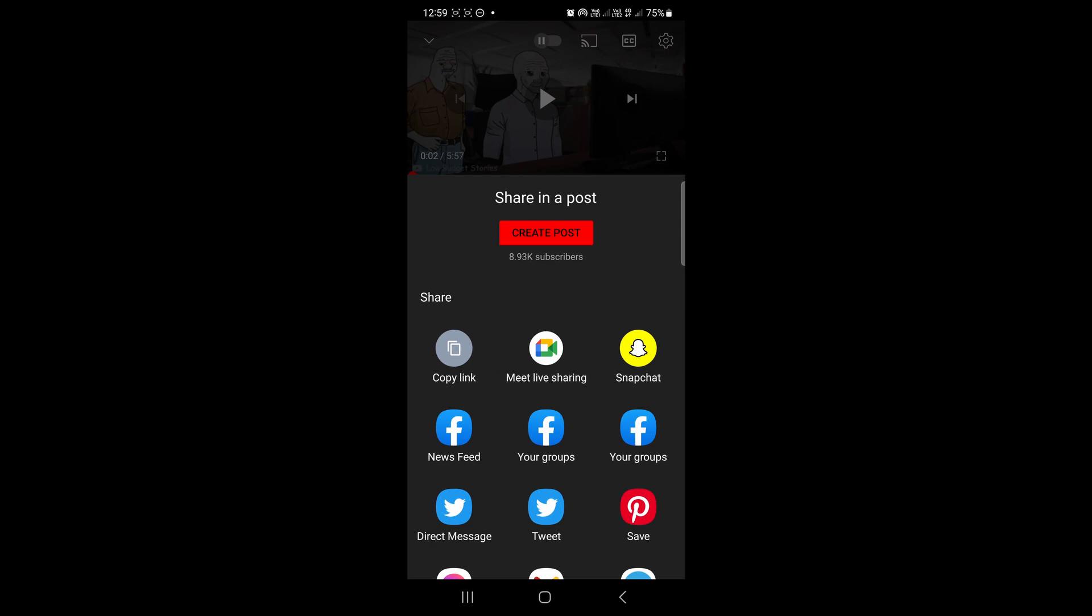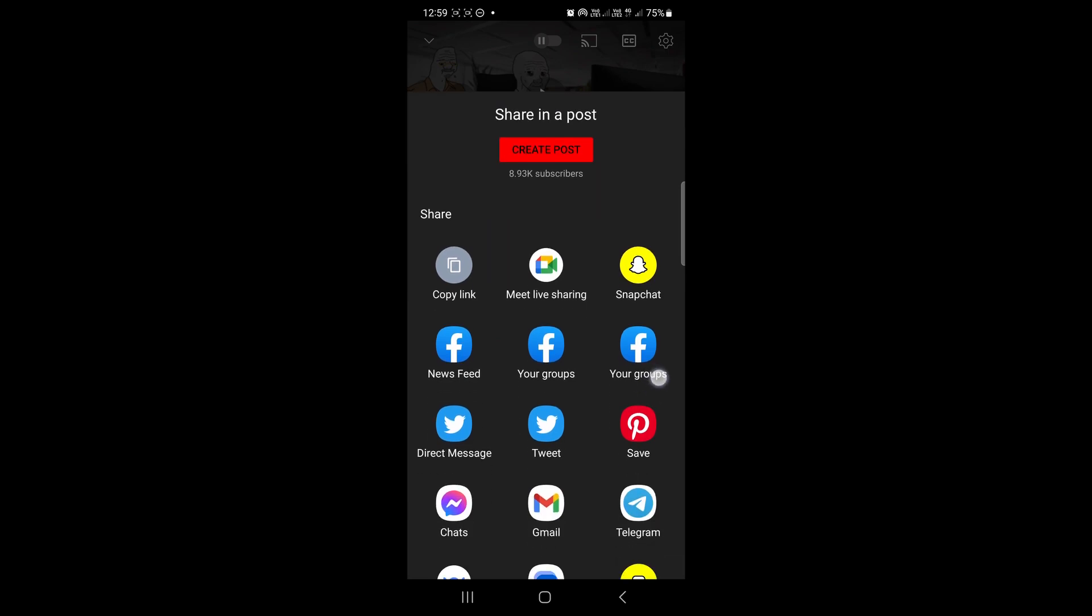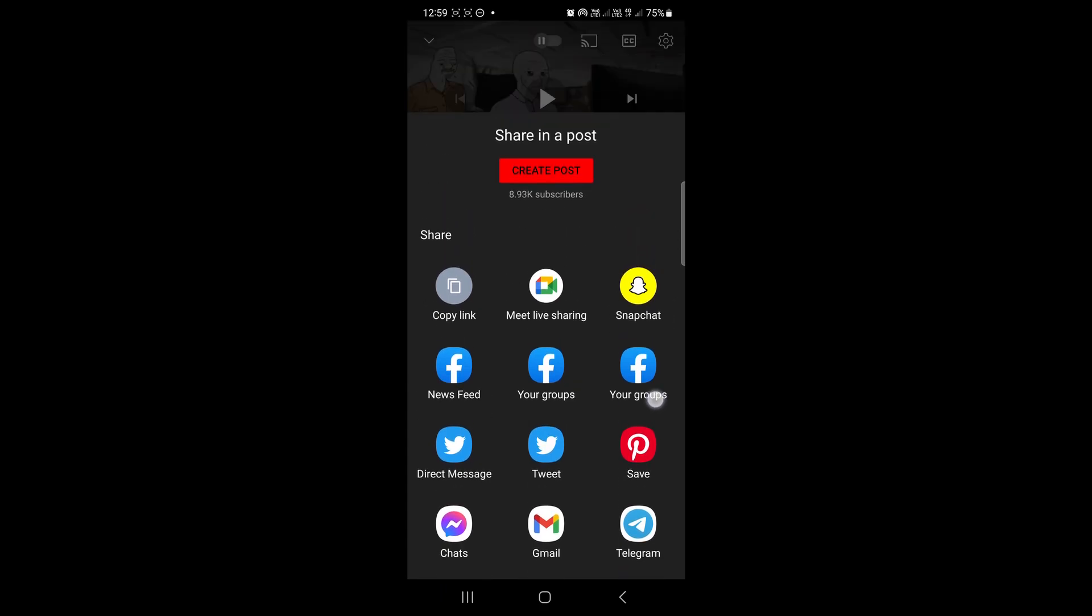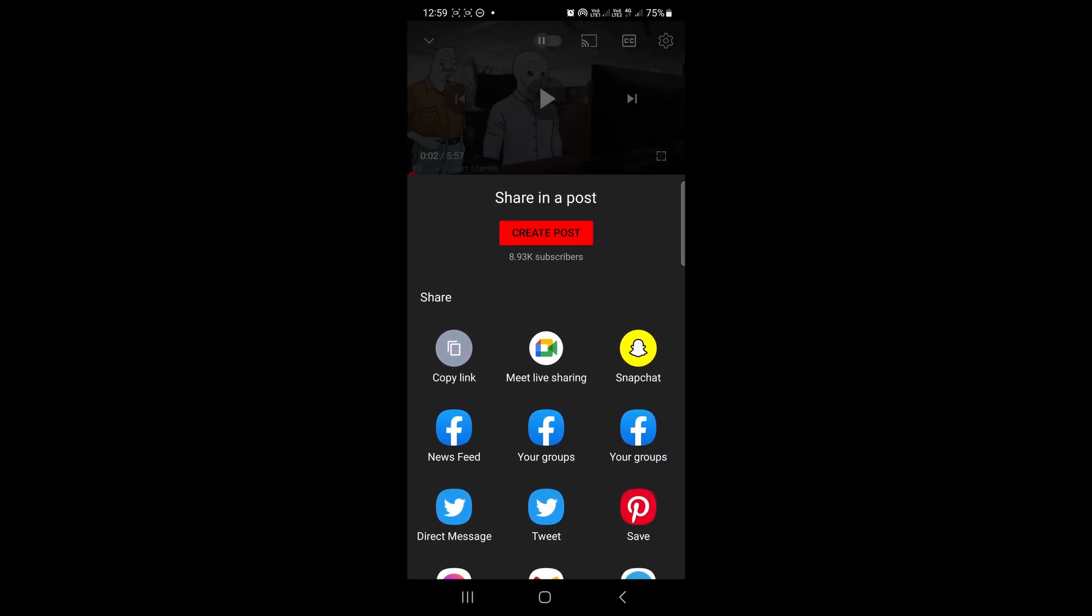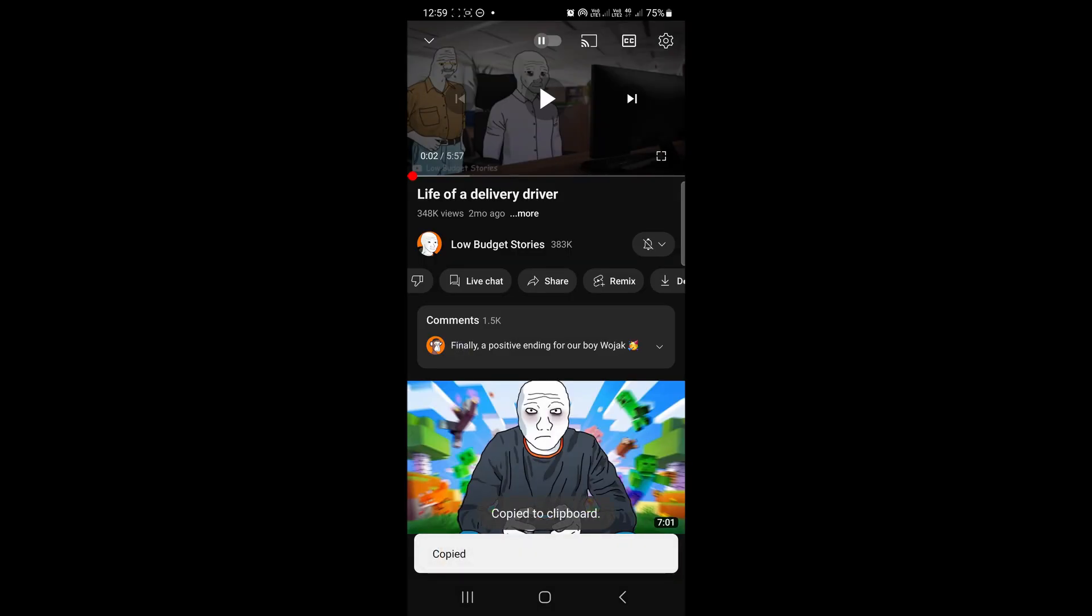Once you do that, a menu will pop up where you can share it on all these different social media platforms. But the one you're looking for is the copy link option right here. Just tap on copy link.